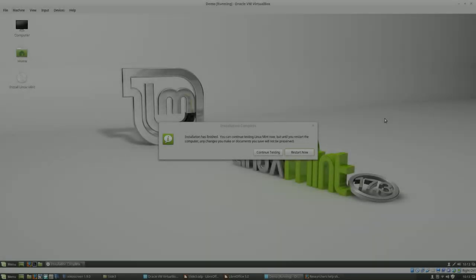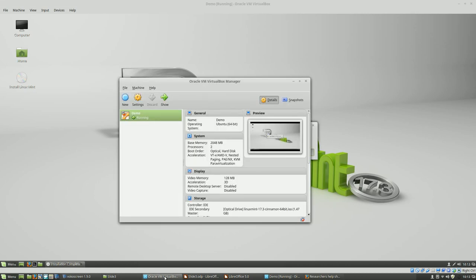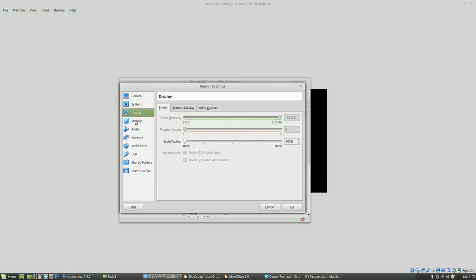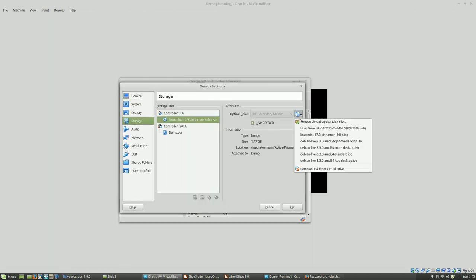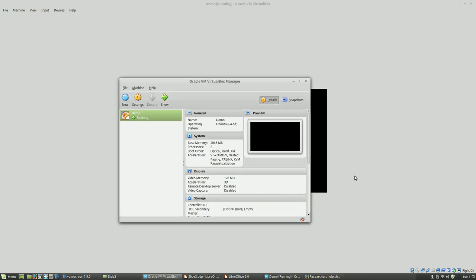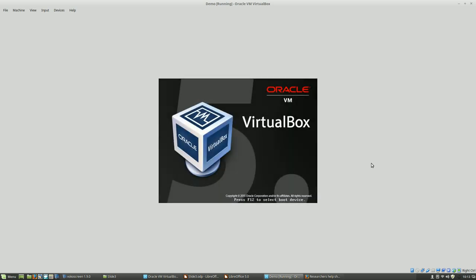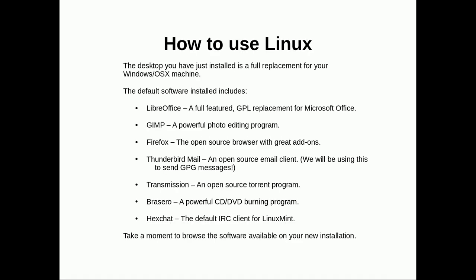All right, our installation has finished. We now need to restart and remove the boot media. So that's the CD or the DVD. There we go. Now that'll boot into Mint. We'll have a look at that later.